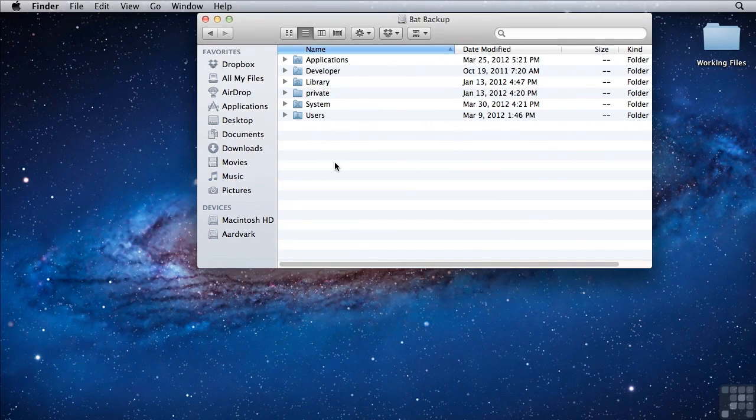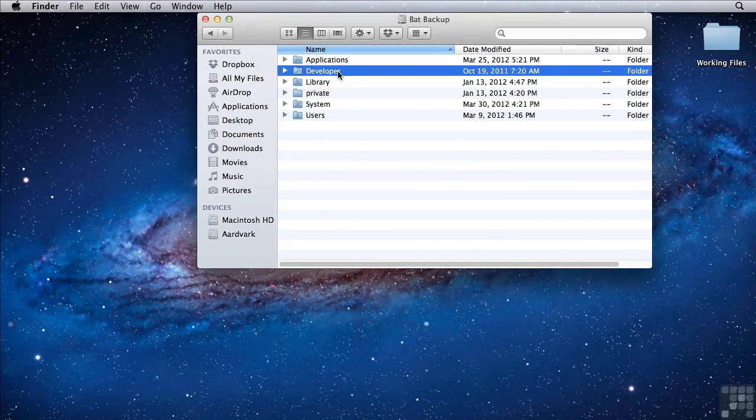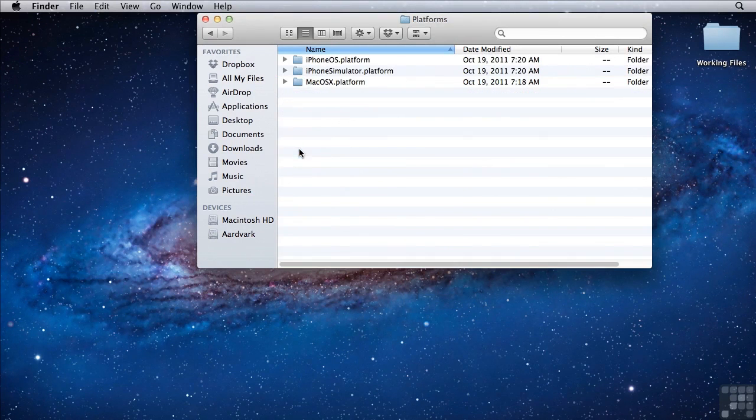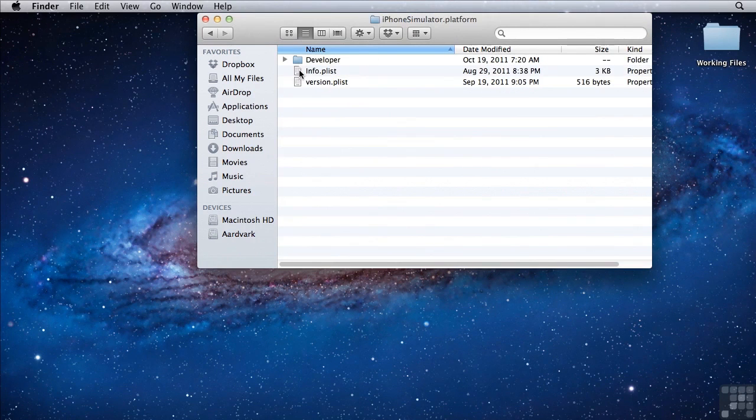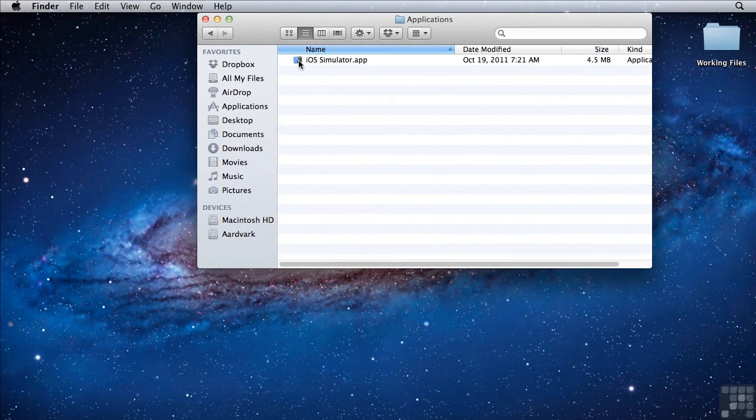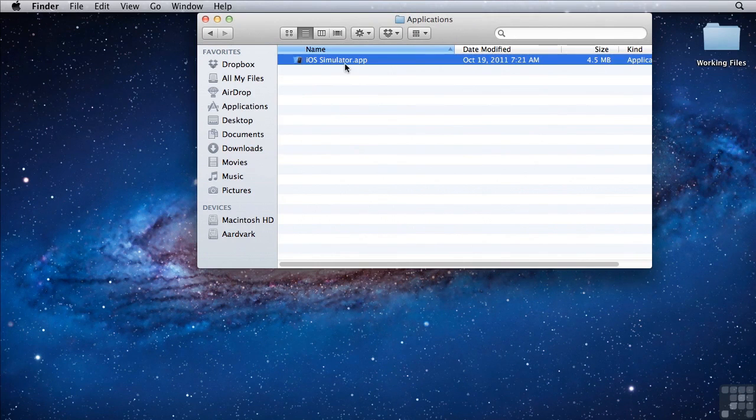On your hard drive, you'll have a developer folder. Inside of the developer folder, if you go to platforms, iPhone simulator, developer, applications, you'll get to iossimulator.app. And you can drag that down to your dock to make it easily accessible.